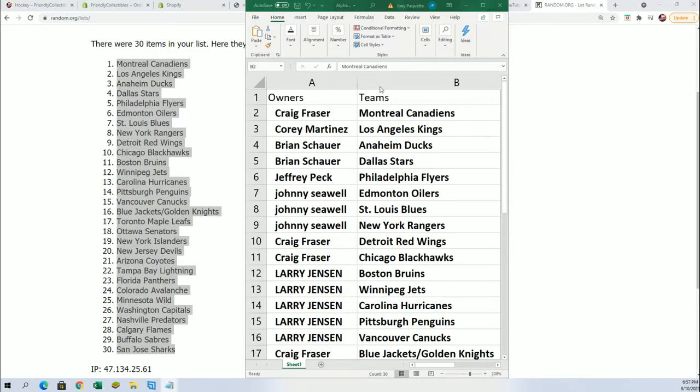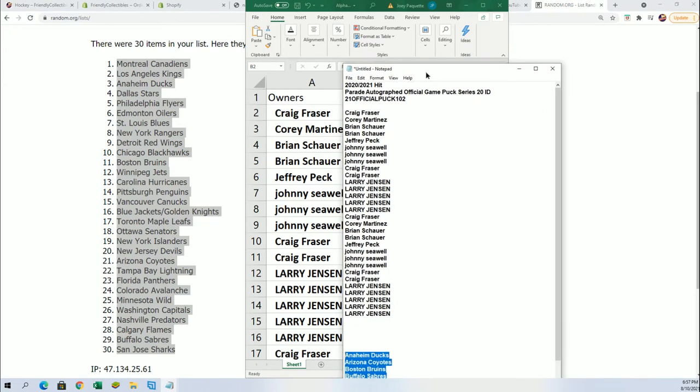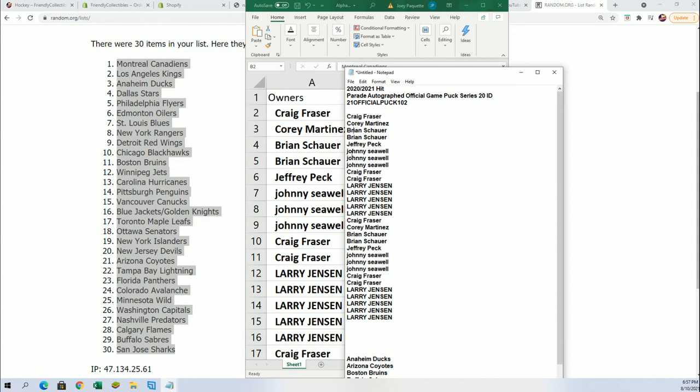Let me see. Yeah, this list didn't get transferred over because I've seen Craig, Corey, Brian twice, Johnny. So yeah, there's something wrong with the random.